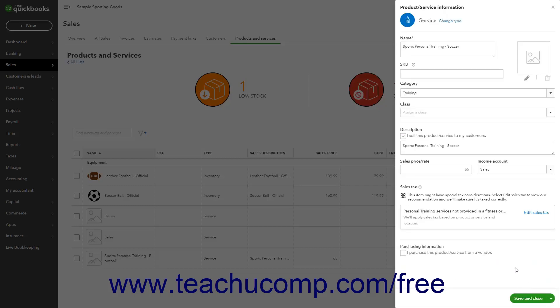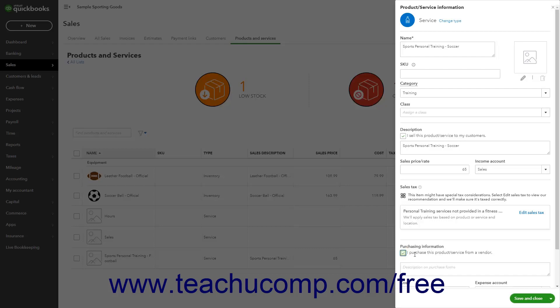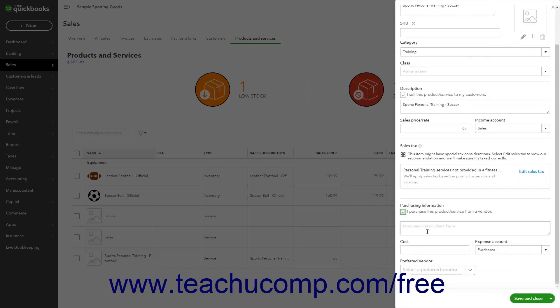If needed, to enable using this item in Purchasing Forms, check the I Purchase This Product or Service from a Vendor checkbox in the Purchasing Information section to show additional purchasing fields. Then enter the item description to show in Purchase Forms into the Description on Purchase Forms field.